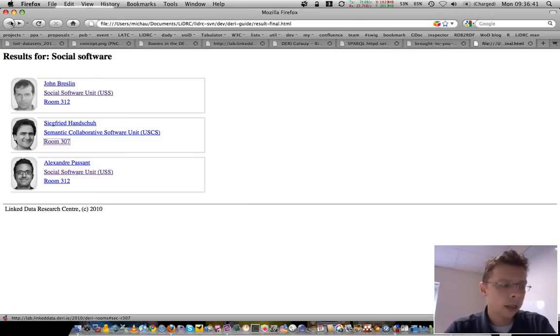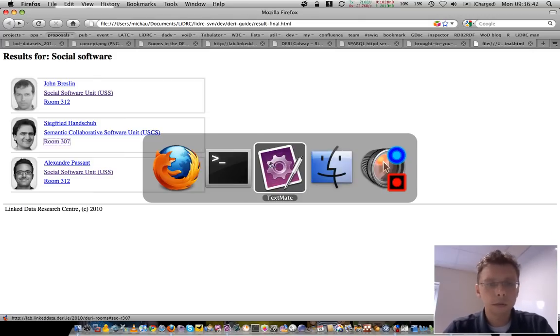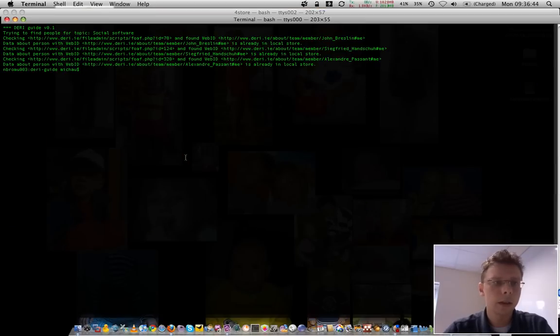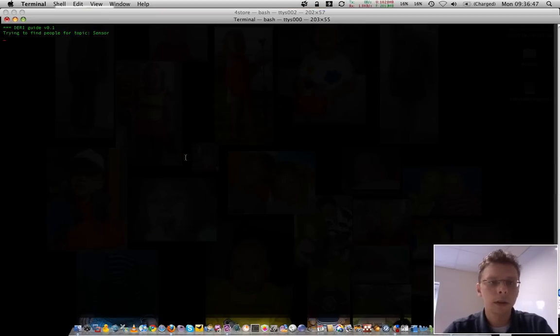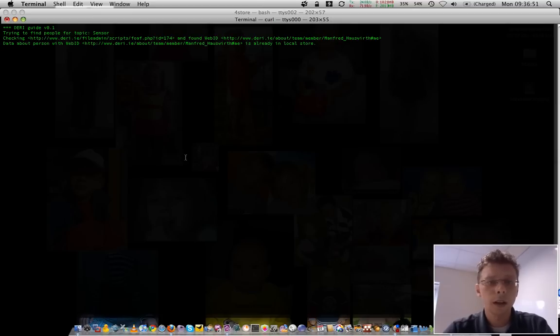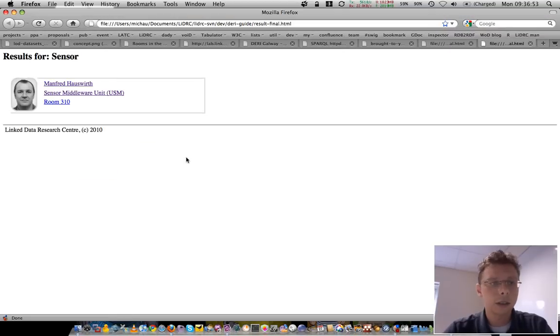So, let's have another example here about people that have something to do with sensors. Script again queries it.